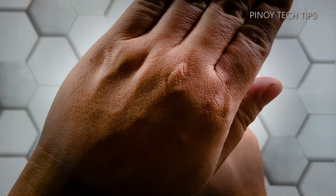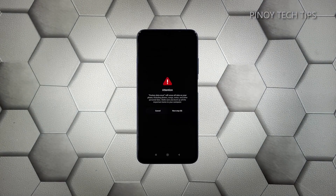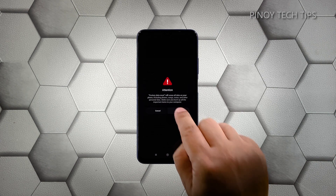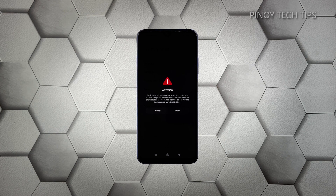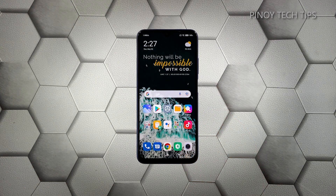If prompted, enter your security lock. Wait for the countdown to finish and then tap Next. Wait until the counter is finished again and then tap OK. The screen will turn black as the reset begins.